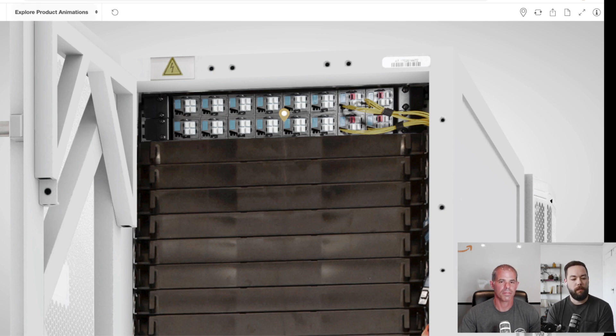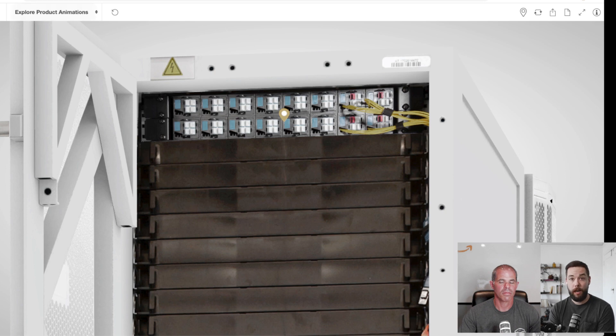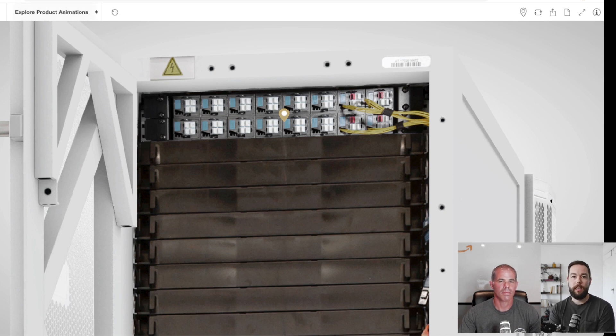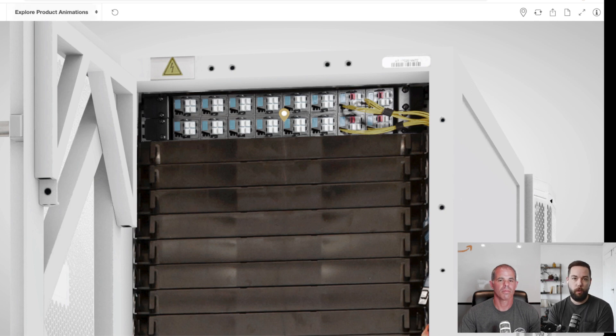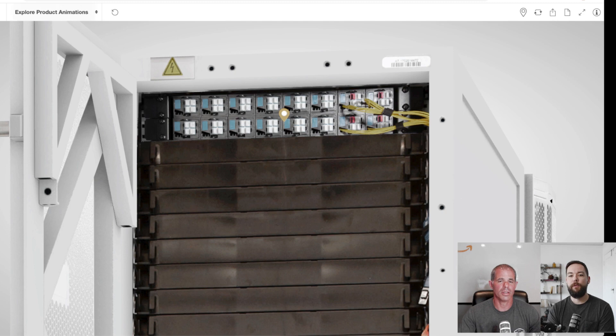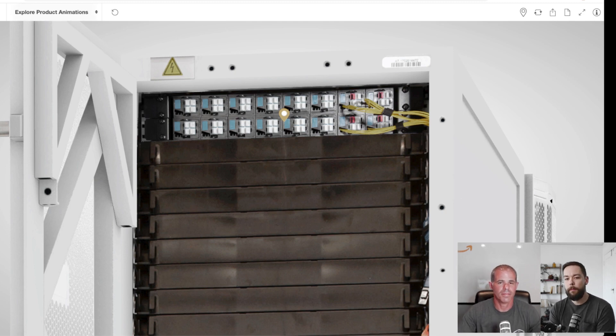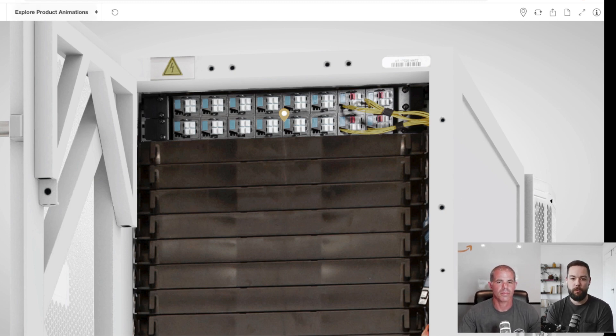So we can have one gig, 10 gig, 40 gig, 100 gig, and we can do one to 16, one gig or 10 gigs, or up to four 40 or 100 gig connections through to the Outpost. And if we have multiple racks, each rack basically has its own independent connectivity as well. Pretty awesome stuff.